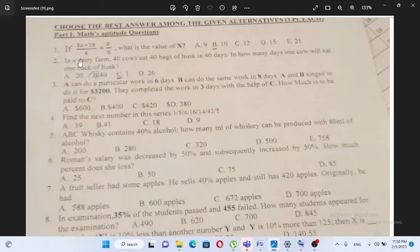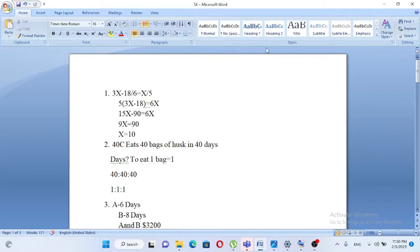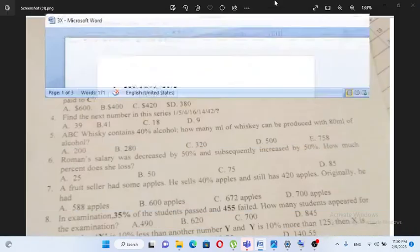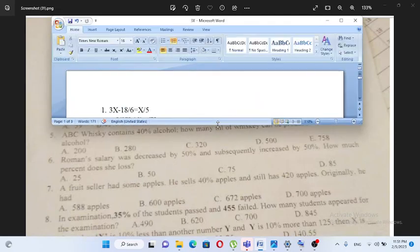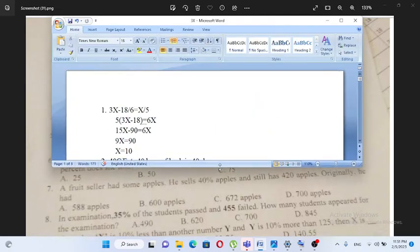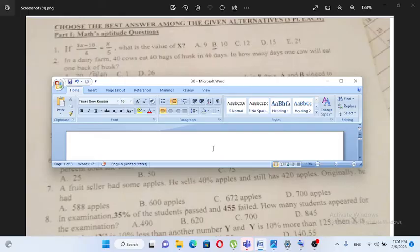If 3x minus 18 over 16 is equal to x over 5, what is the value of x? 3x minus 18 over 6 is equal to x over 5.